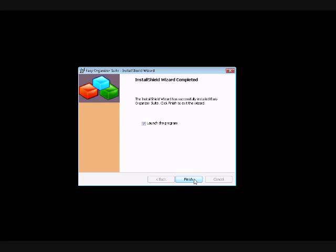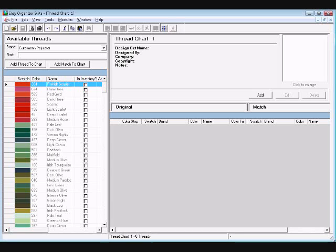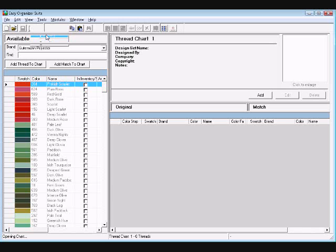Once it has completed, leave the 'Launch Program' checkbox checked and click on the Finish button to run Easy Organizer Suite. Easy Organizer Suite will open to the Easy Threads module first. Now you can try out all the neat new features of Easy Threads.